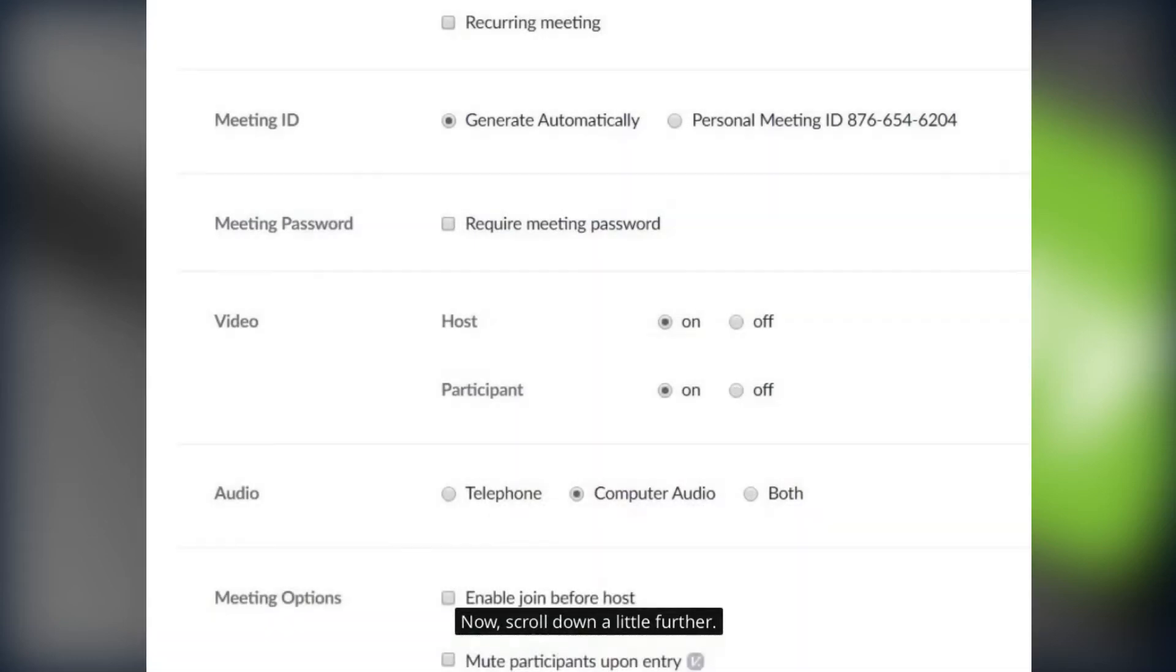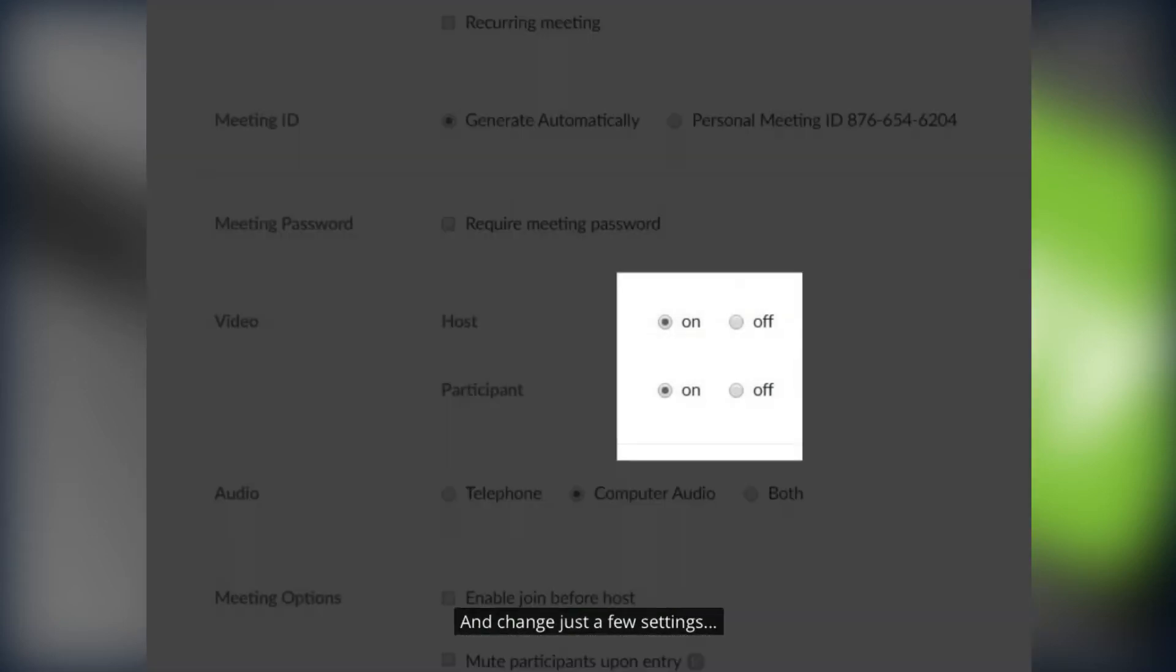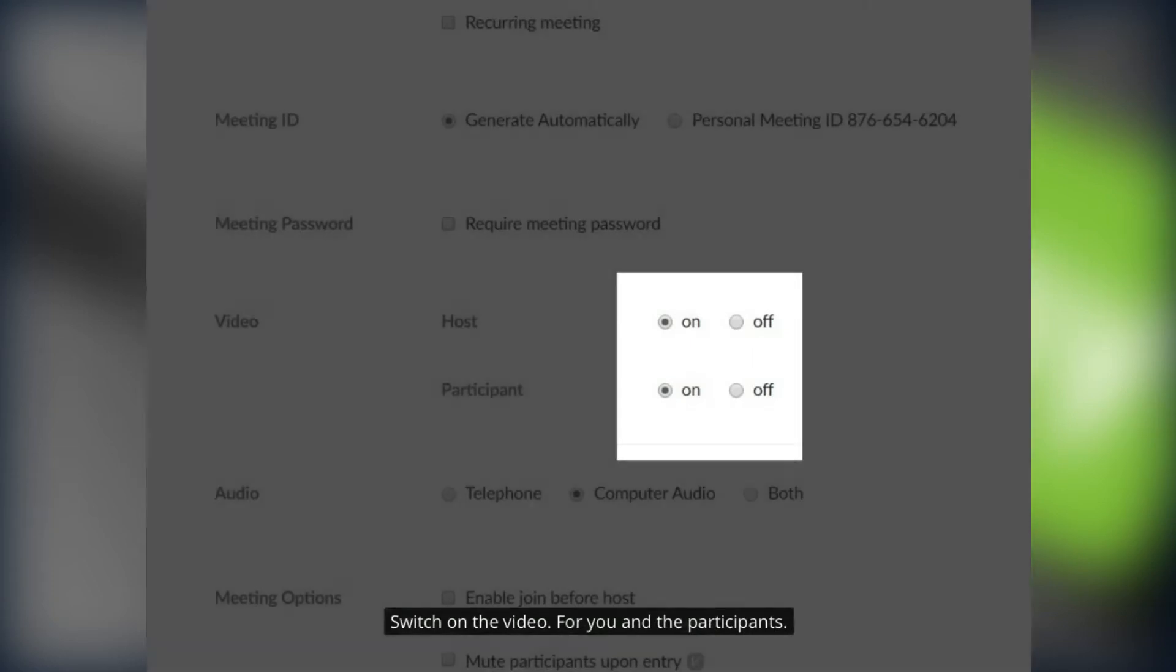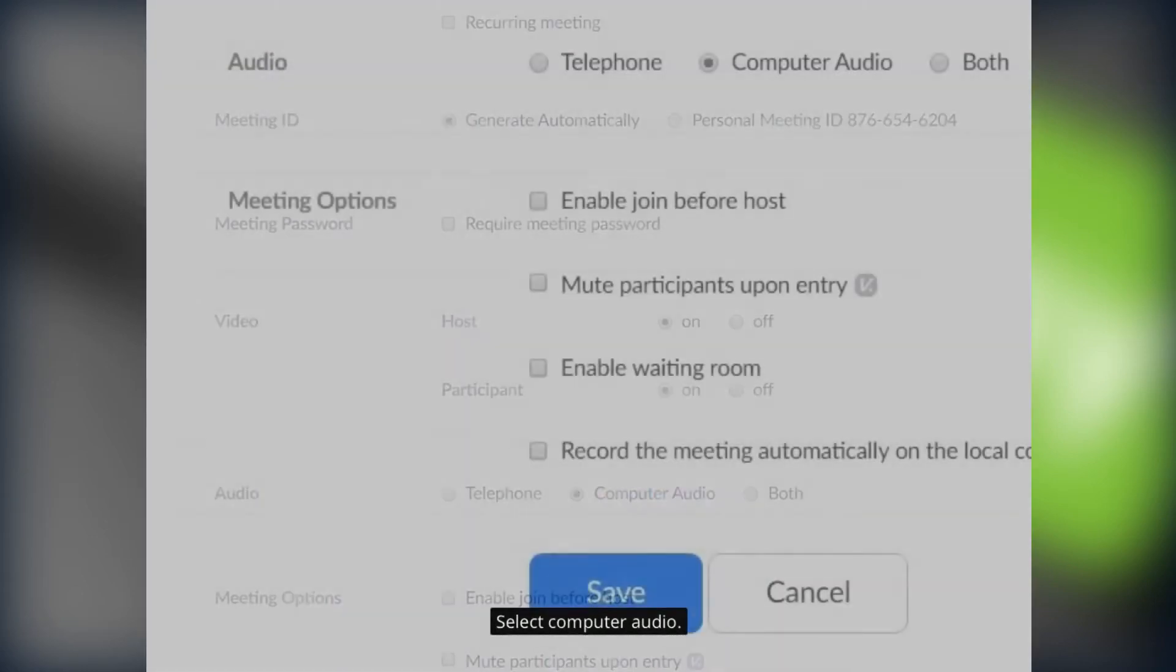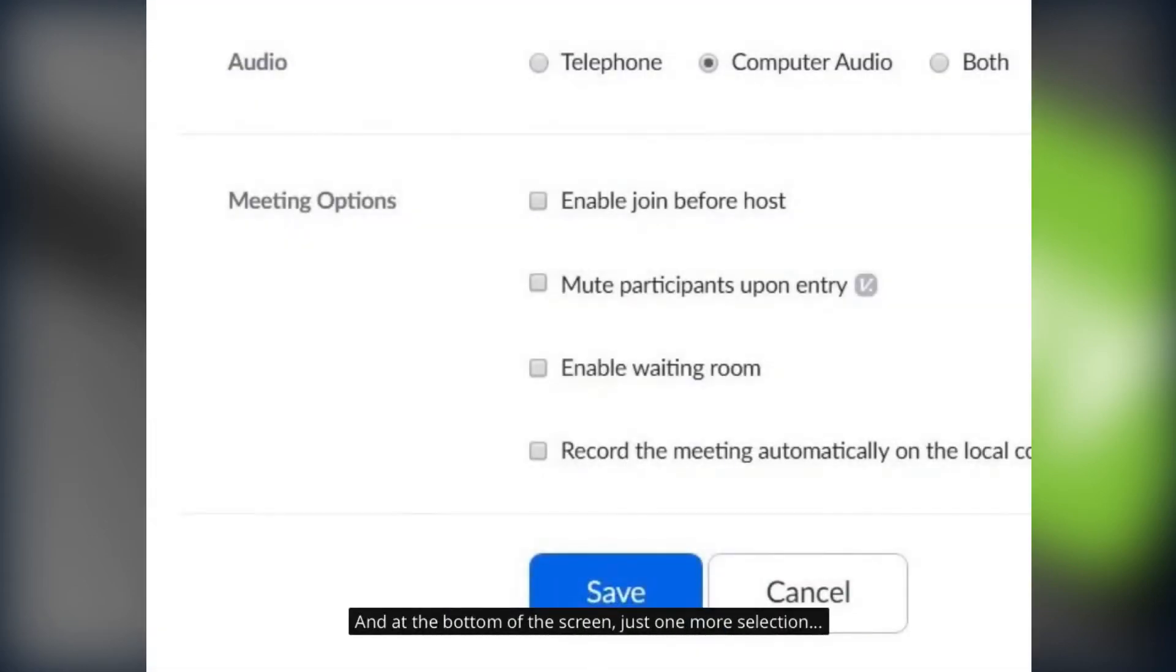And change just a few more settings. Switch on the video for you and your participants. Select computer audio. And at the bottom of the screen just one more selection.